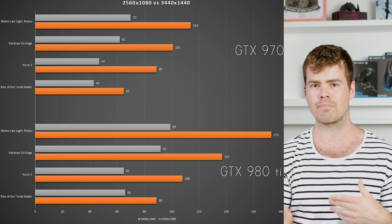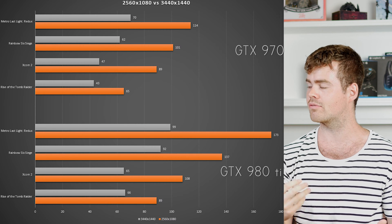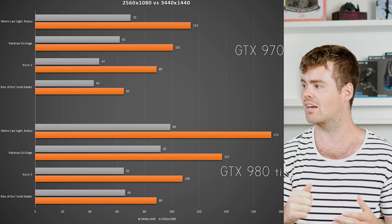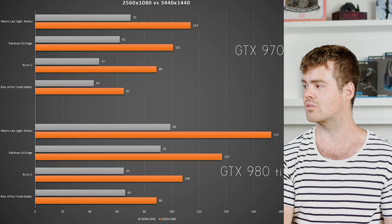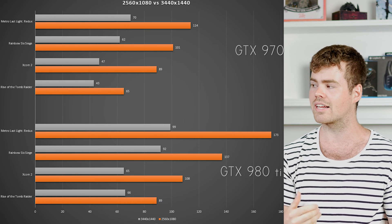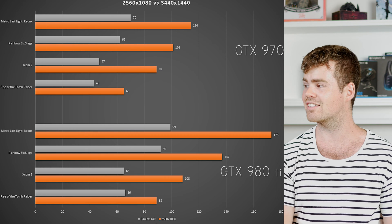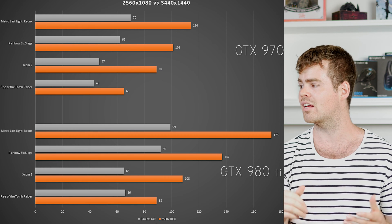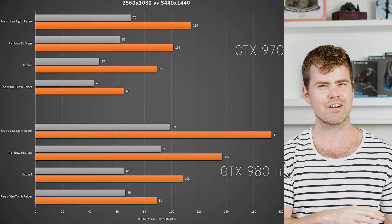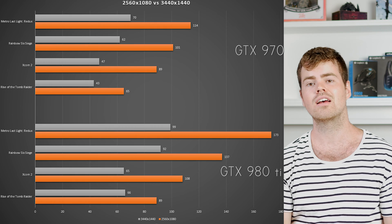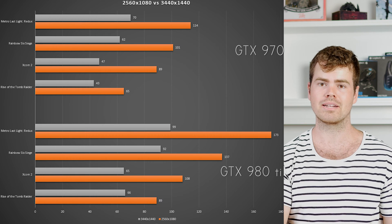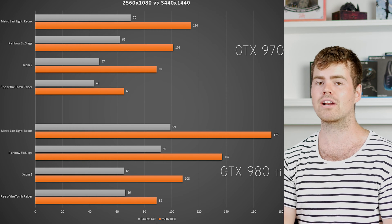In some games you're getting about a third of a performance drop. For example, with the 970s going from 65 to 43 in Rise of the Tomb Raider, and in XCOM 2 you're going from 89 to 47. You really are getting around about half to a third performance less depending on the game going from 1080p to 1440p.